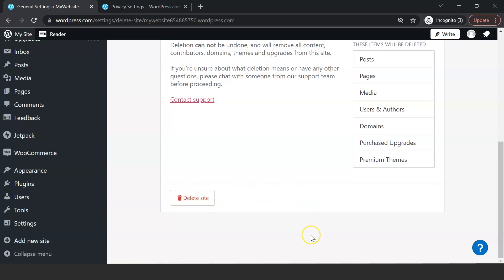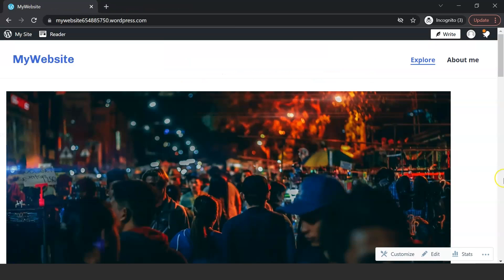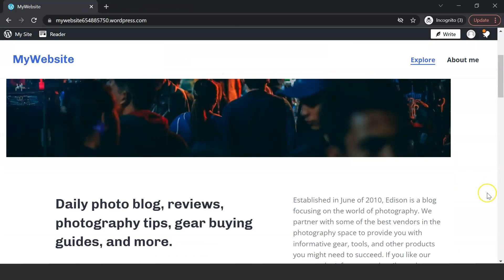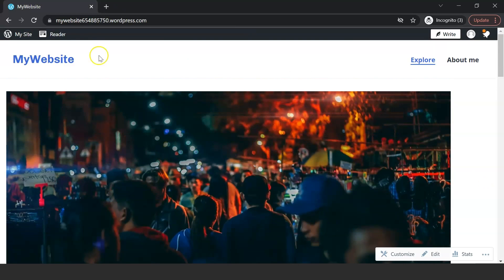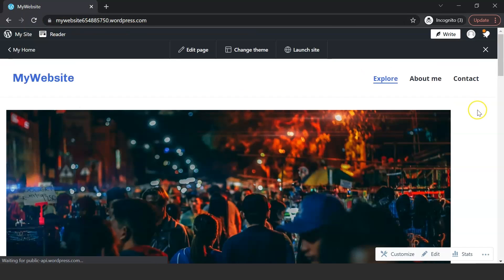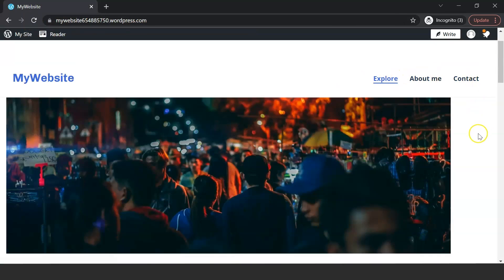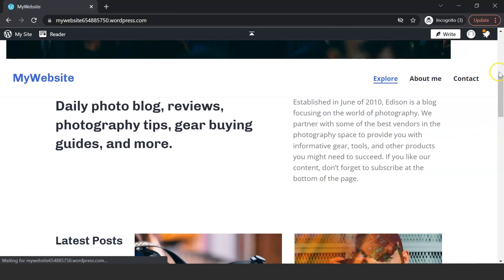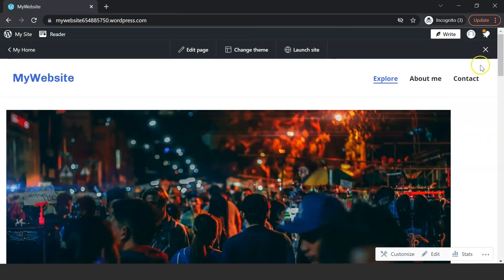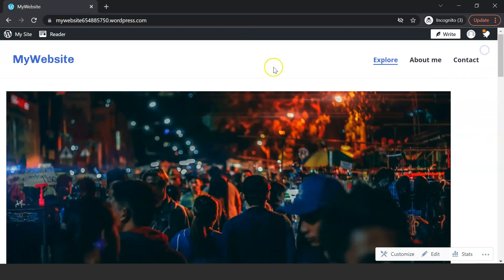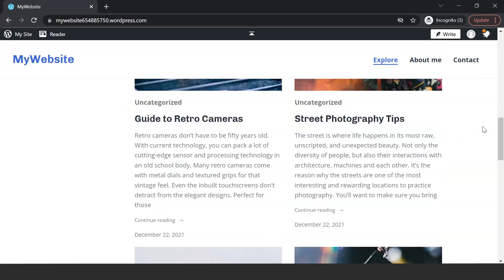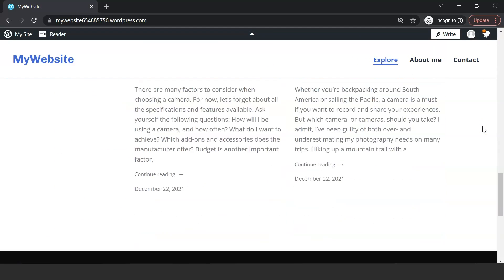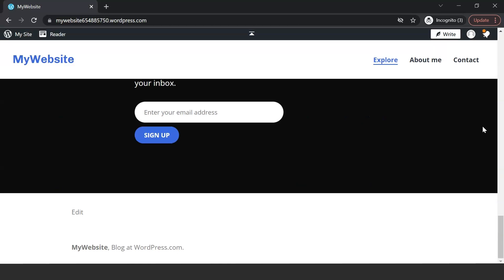So there you go, you just built your own website without a line of code, all thanks to WordPress and its intuitive user interface and website builder. Keep in mind that we still have to pay for a custom domain and a hosting server in order to launch a newly created blog on the internet.